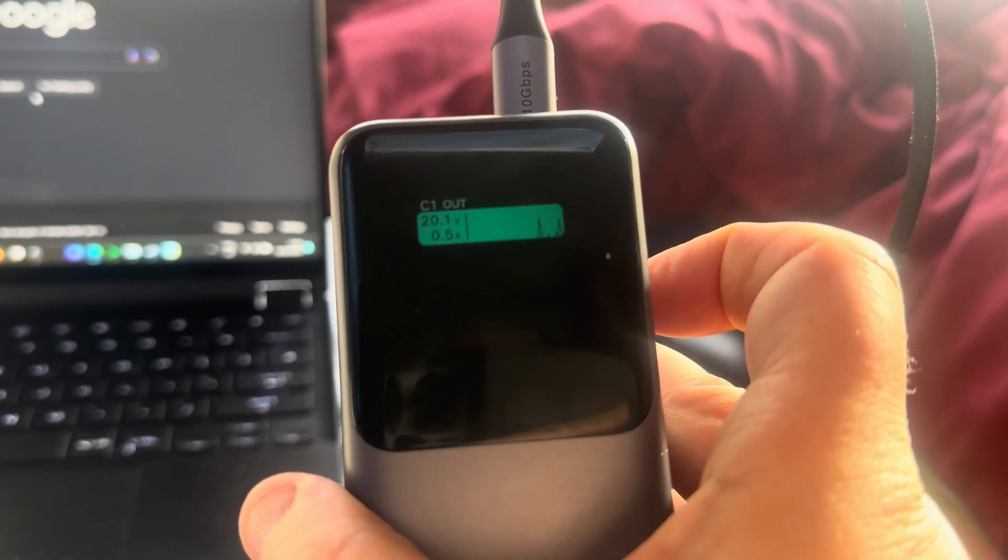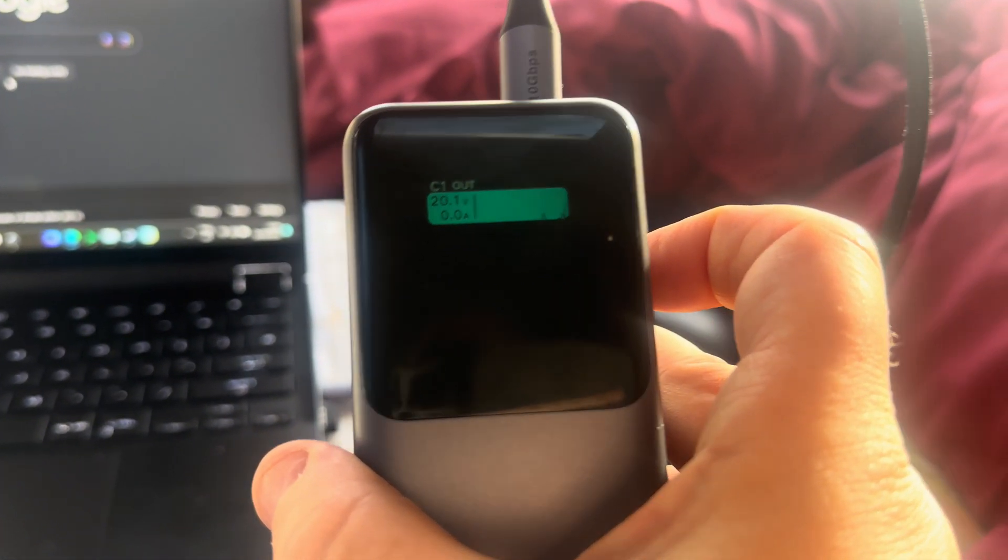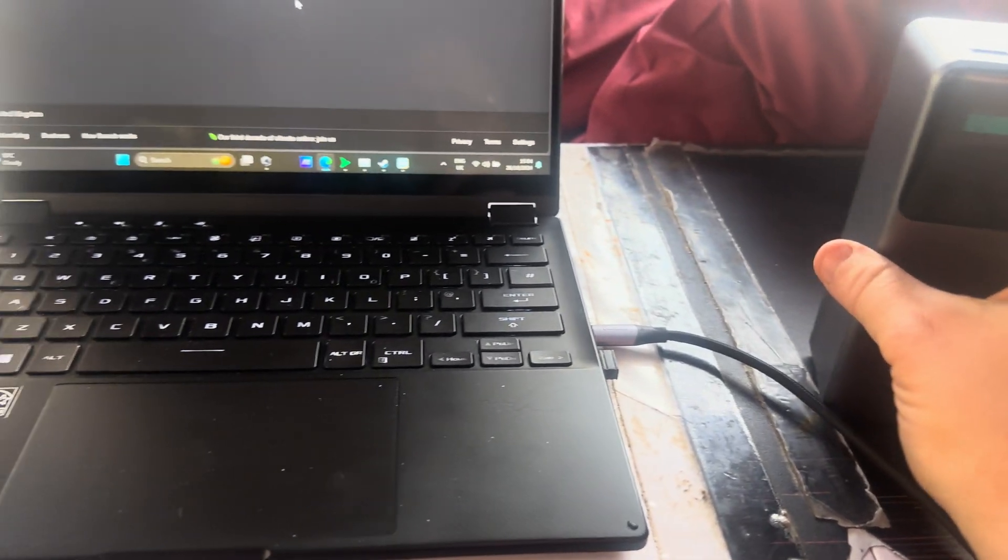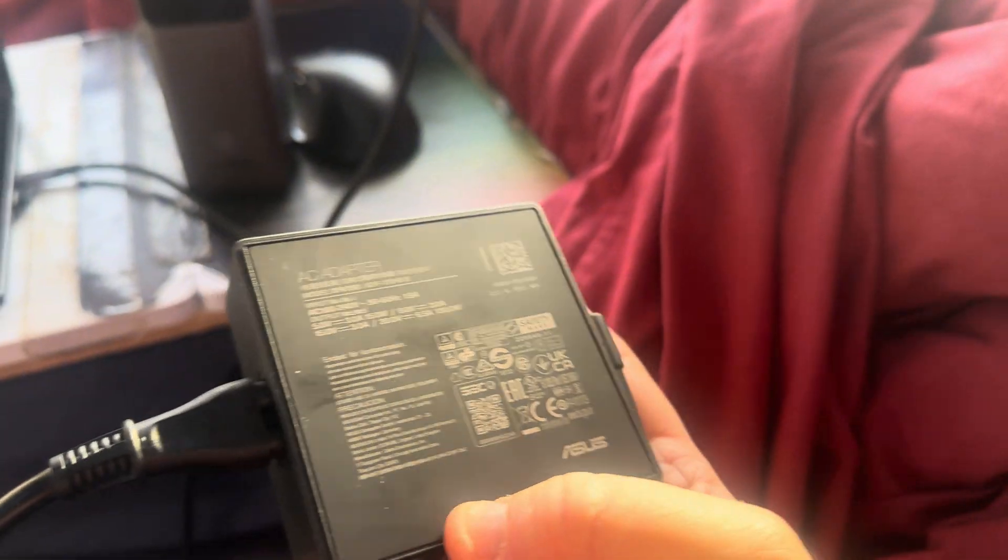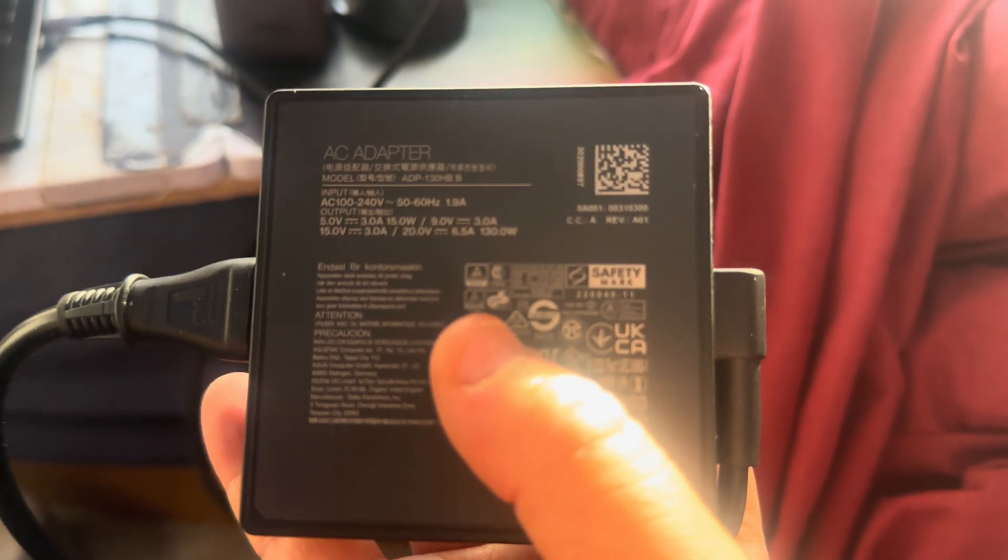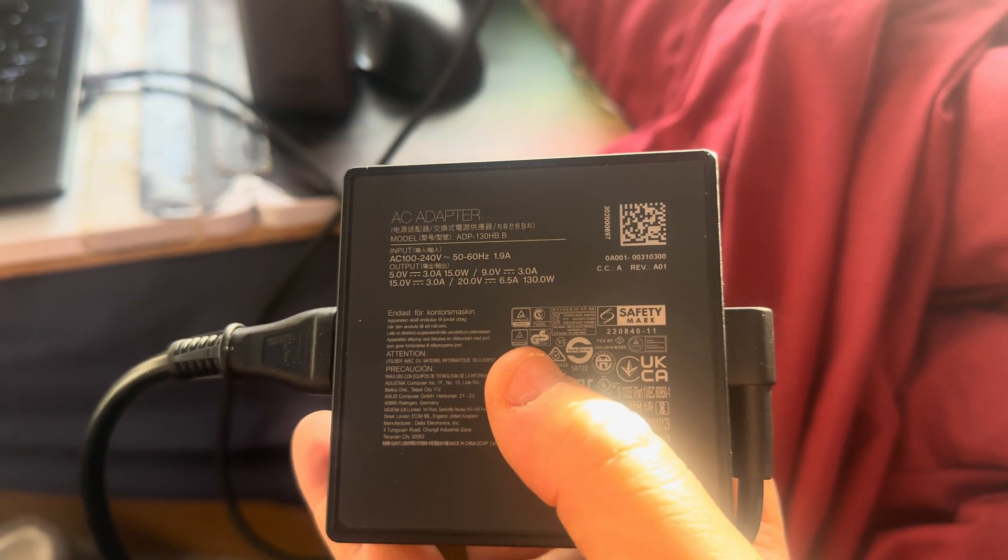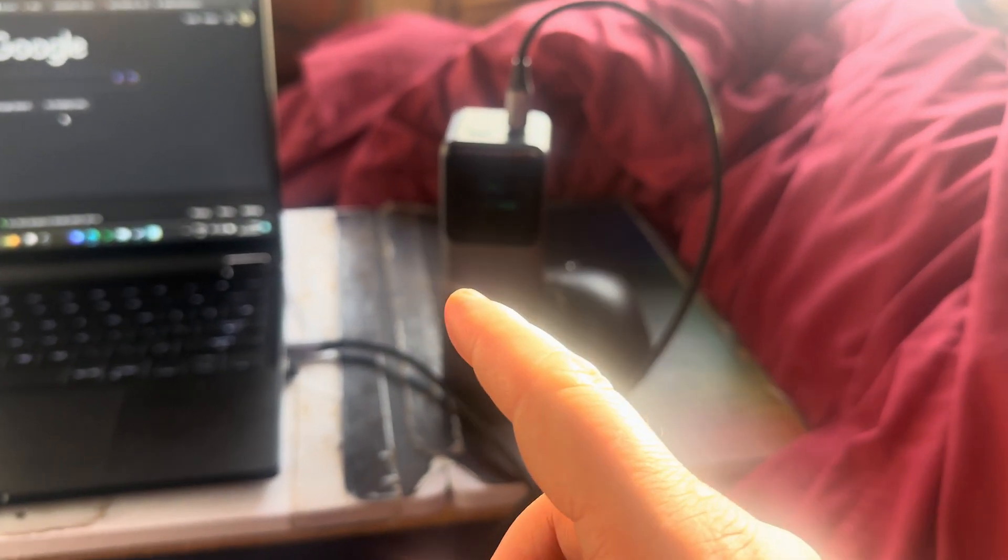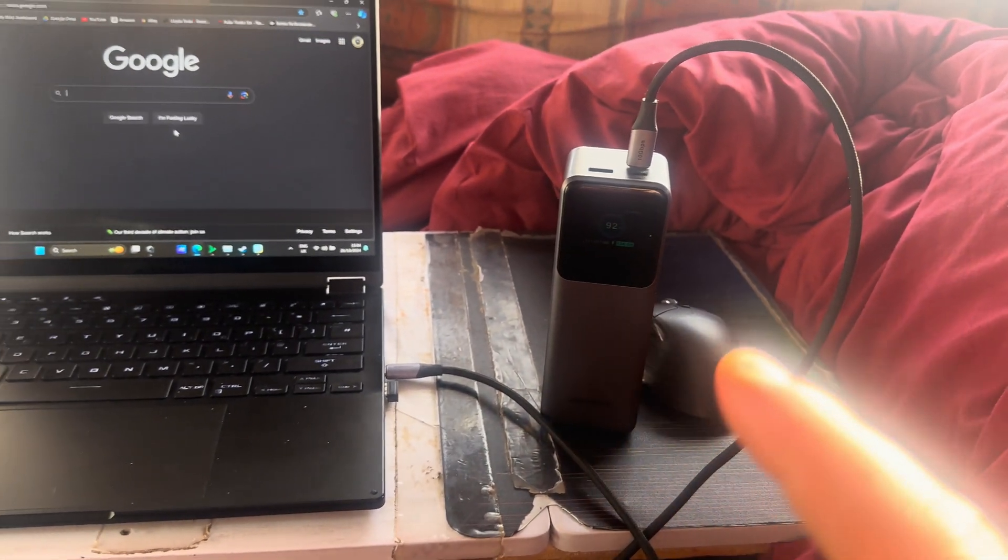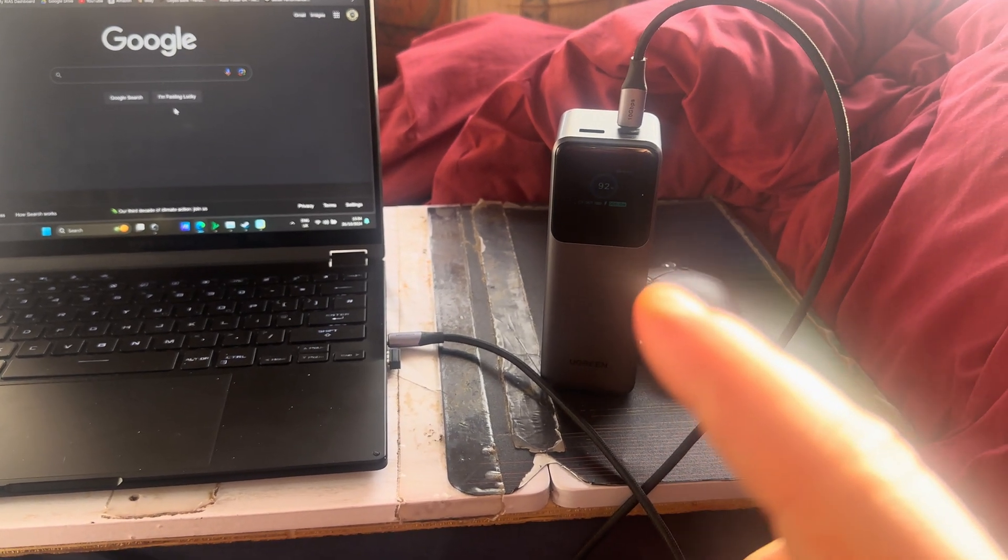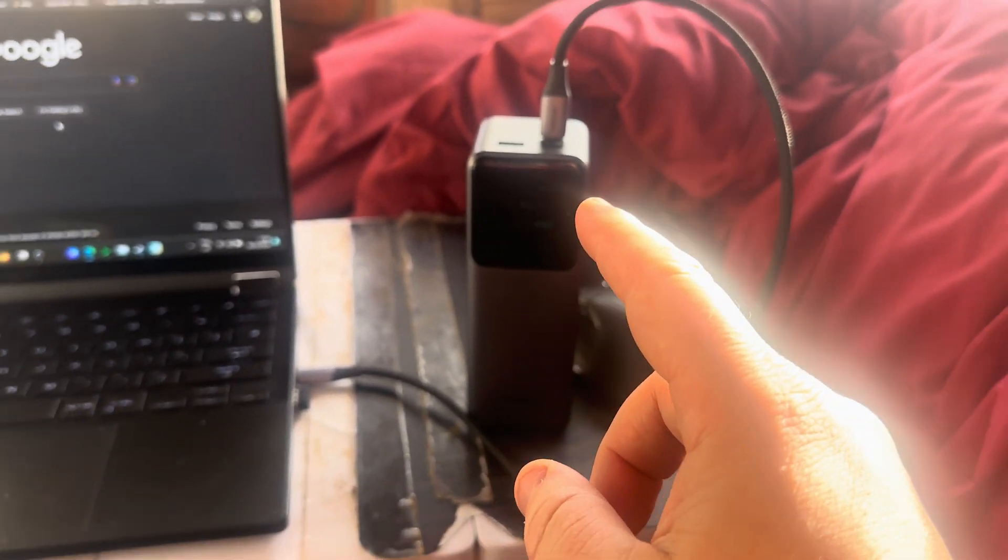And if you look on the next screen, it tells you what the output is: 20 volts. Now I thought, well that's strange why it didn't work. But then I figured it out that obviously the actual laptop can only receive 20 volts, and if you read on, it's 20 volts at 6.5 amps. Now this power bank can only do 20 volts at 5 amps maximum, so it'll give you 100 watts.